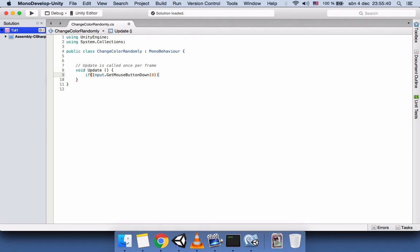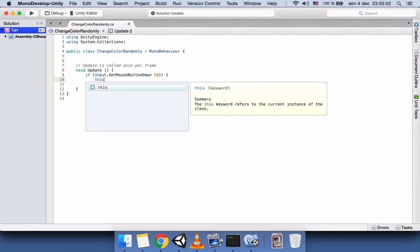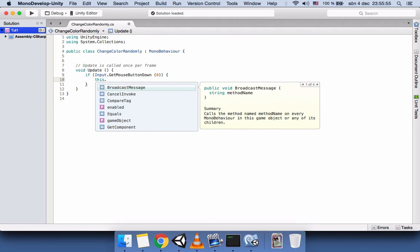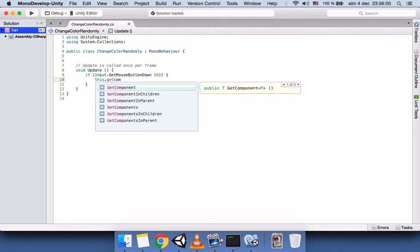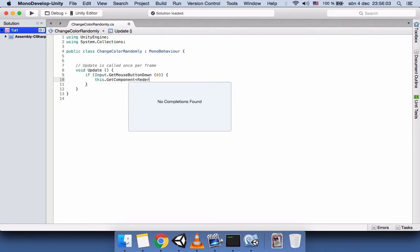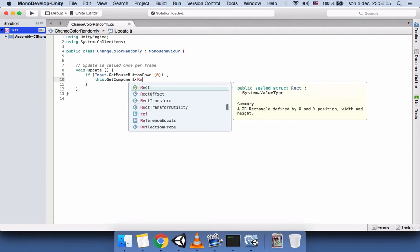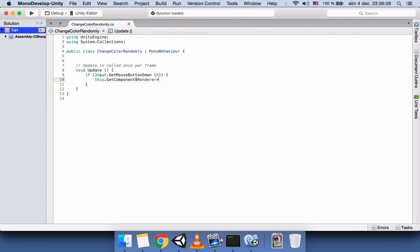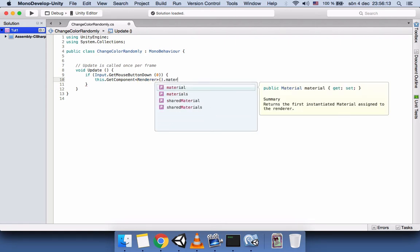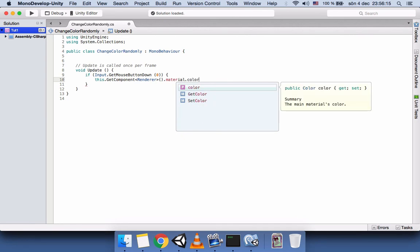Since we are going to attach this C# script to our game object, we write 'this' — meaning the object the script is attached to — then GetComponent, Renderer, and then material. The material color — if you remember, we created a material and we are going to change the color of that material.